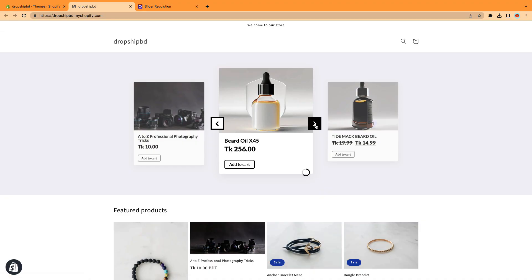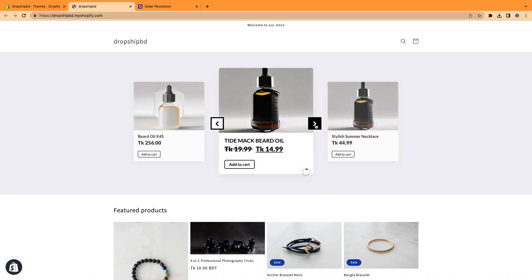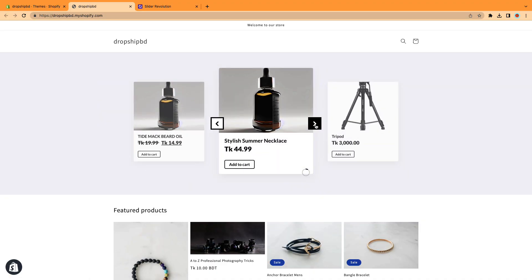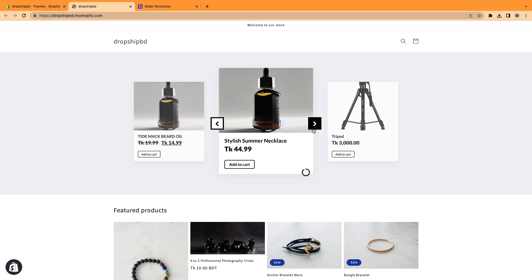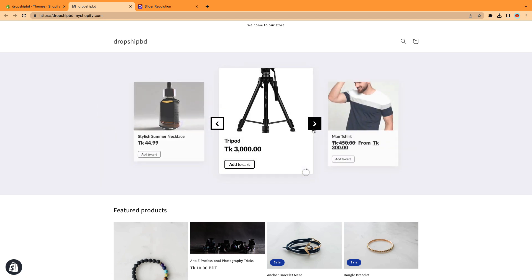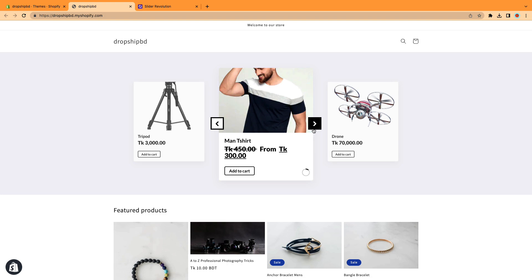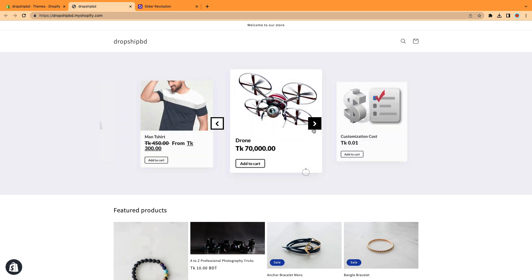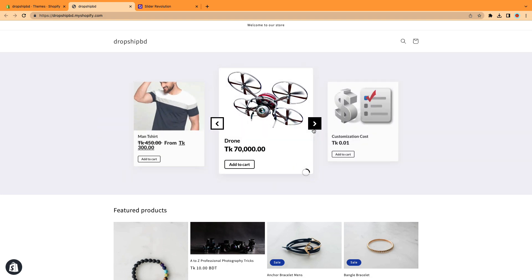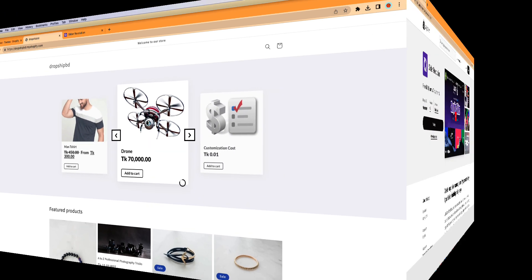Welcome back to our channel. In today's video, we'll show you how to enhance your Shopify store by adding a stunning product carousel slider. With this feature, you can showcase multiple products in an engaging and interactive way. So let's get started.